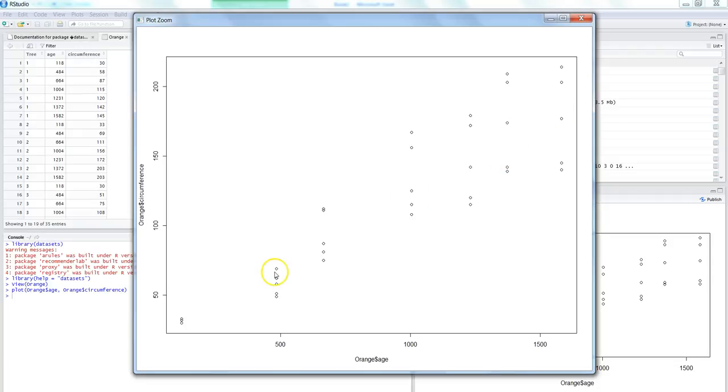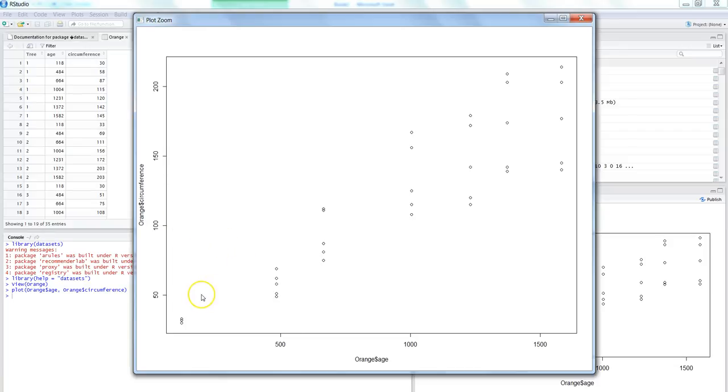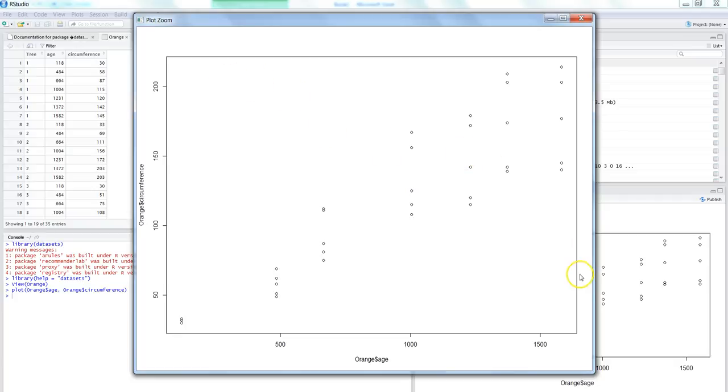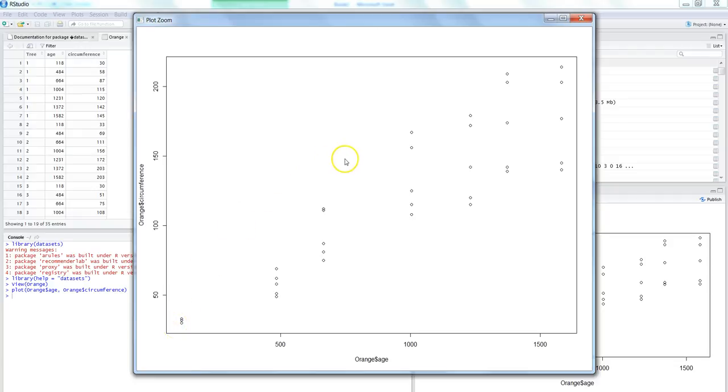So that shows that it's a positive linear upward trend that you can see between the age and circumference. So this is a good case where we can apply the simple or the linear equation. If it is upward and linear in nature, then you can apply the linear regression. Or if it is downward also, then also you can apply the simple linear regression to form the prediction equation.